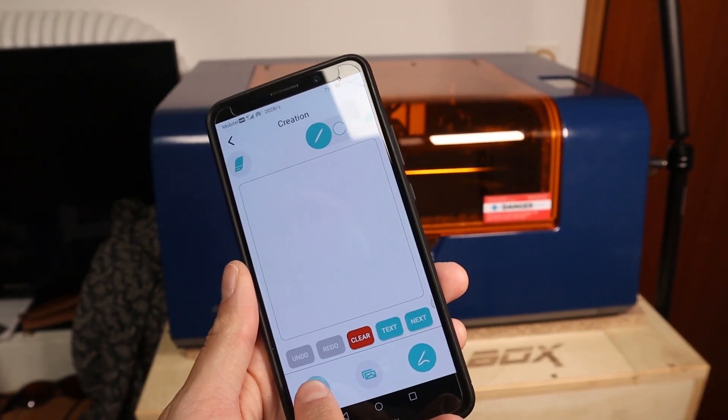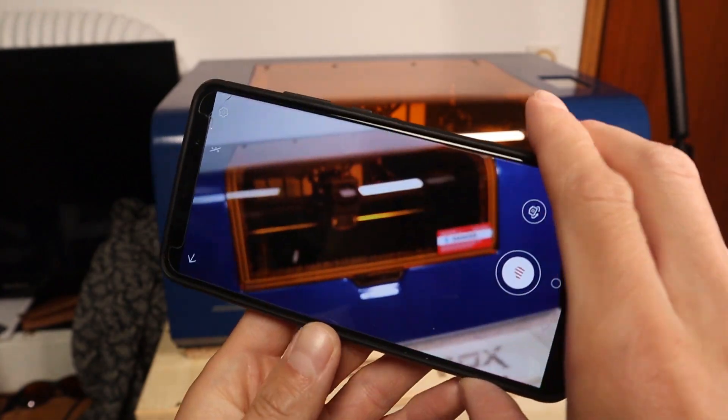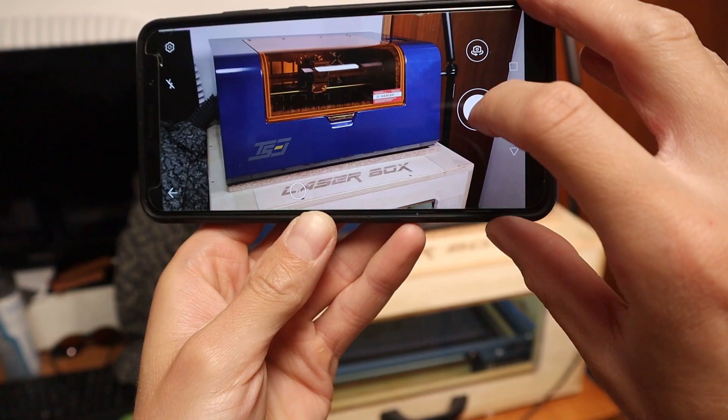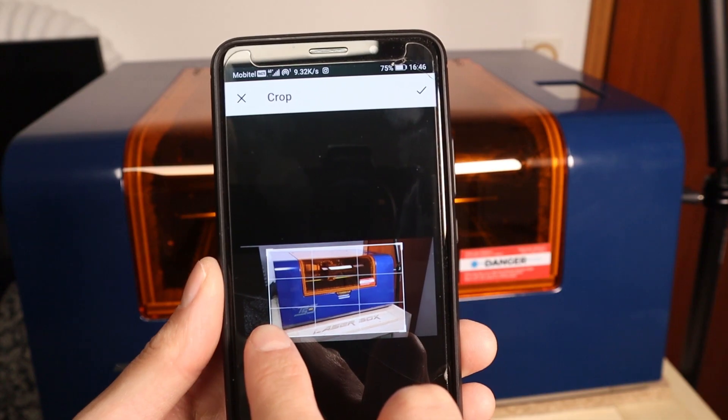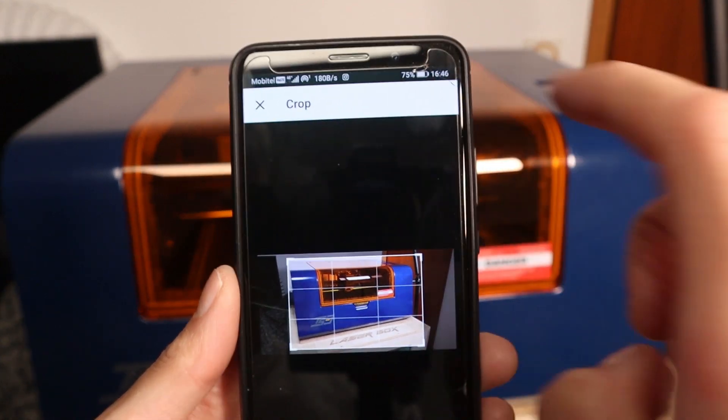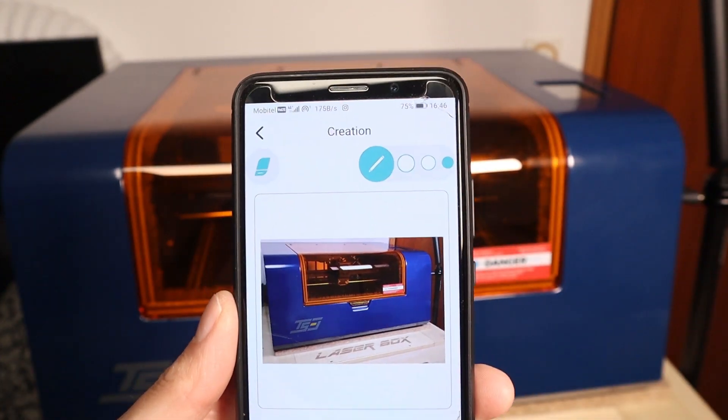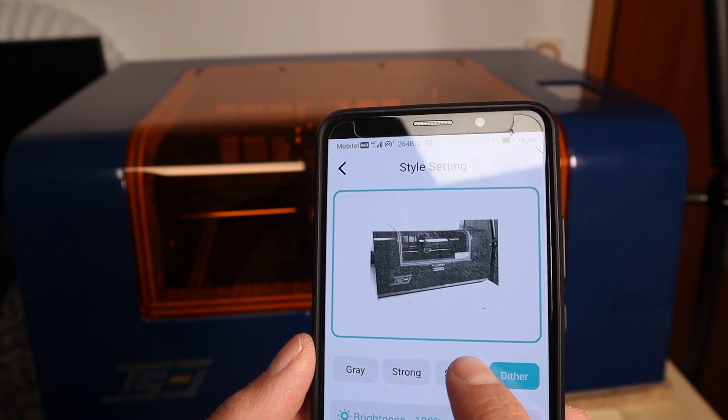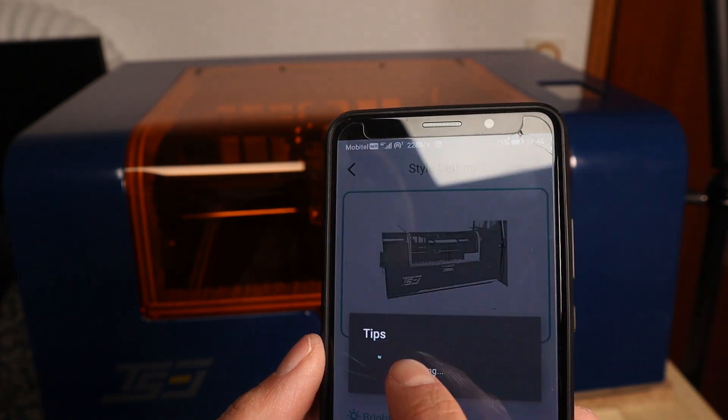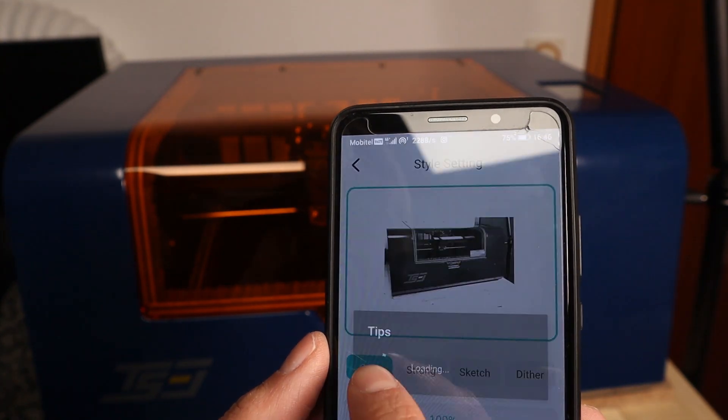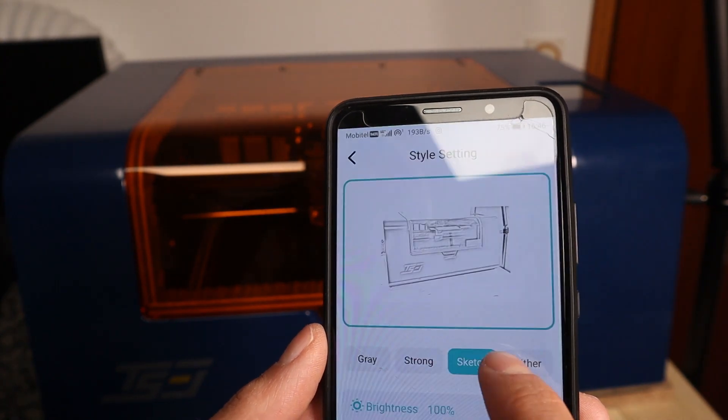You can also engrave photos taken with a camera. You can choose between different image modes. This is an awesome feature to make personalized gifts.